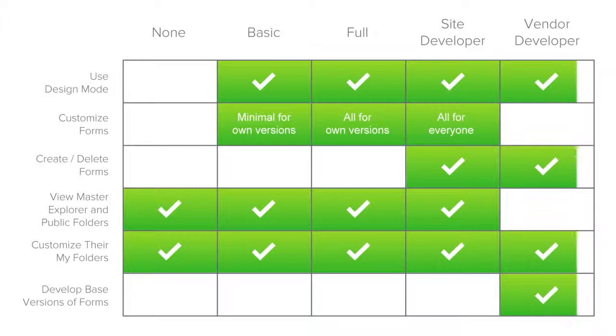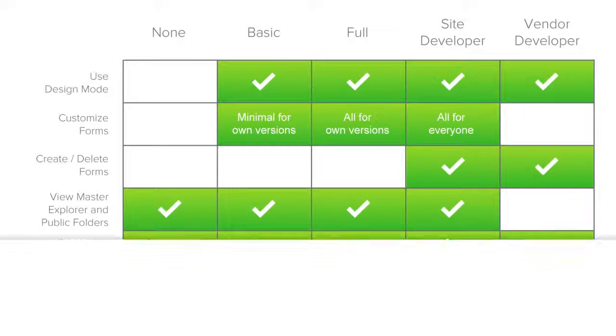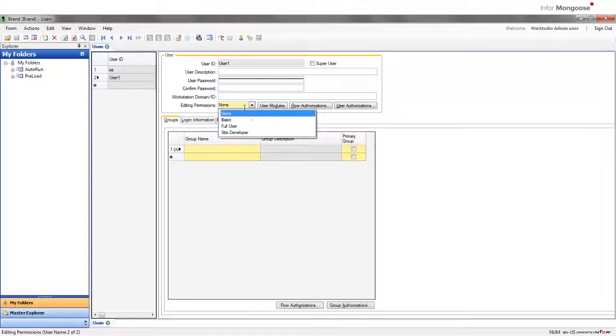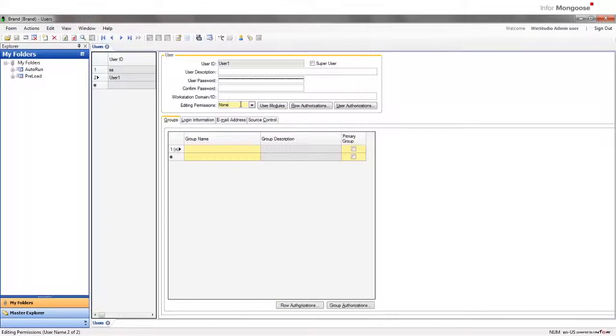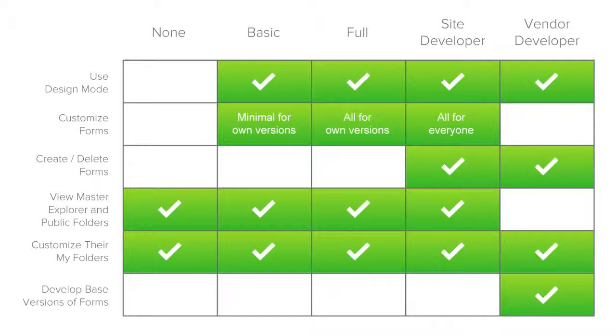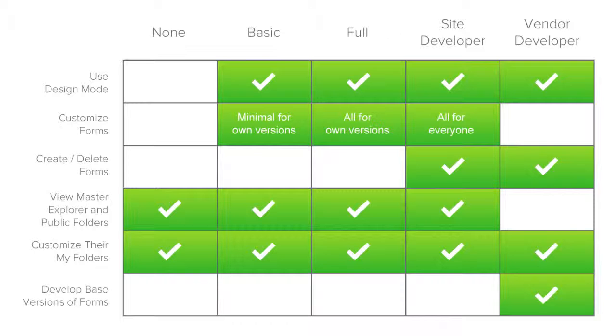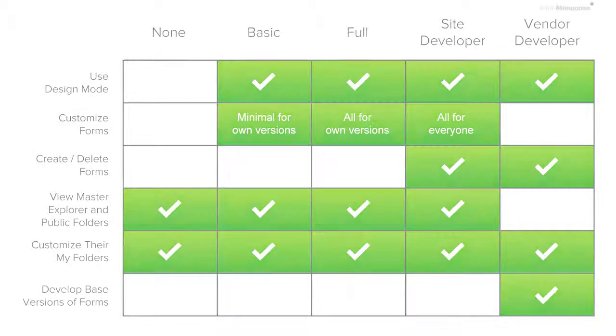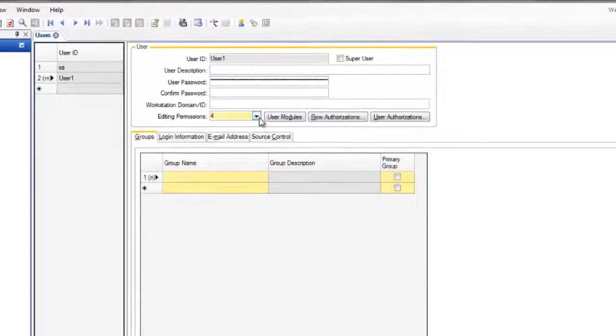The vendor developer level of editing permissions does not appear in the drop down. To create a user as a vendor developer, you must enter the number 4 in the editing permissions field. These users can build and change the base versions of forms. Site, group, and user levels of form customizations can be made on top of that base version. You should only set up a user as a vendor developer if instructed to do so by Infor support as a debugging tool. These users have access to all the capabilities of design mode, including creating and deleting forms at the vendor level. All work is saved as a vendor default version. They can also change the master explorer and customize their own my folders, but cannot view public or user folders.